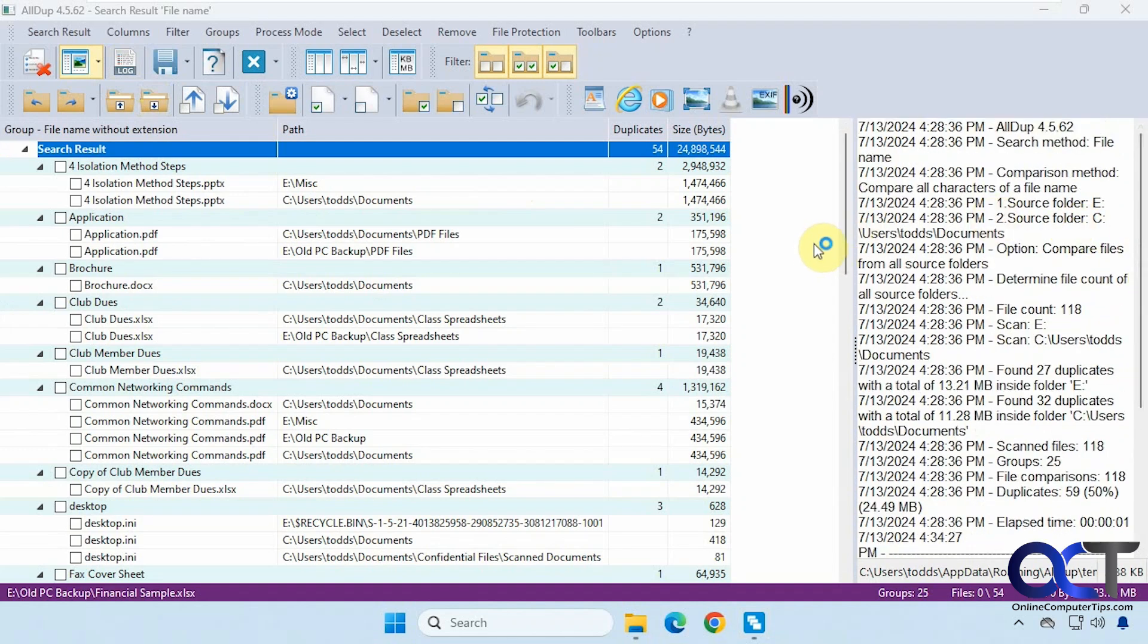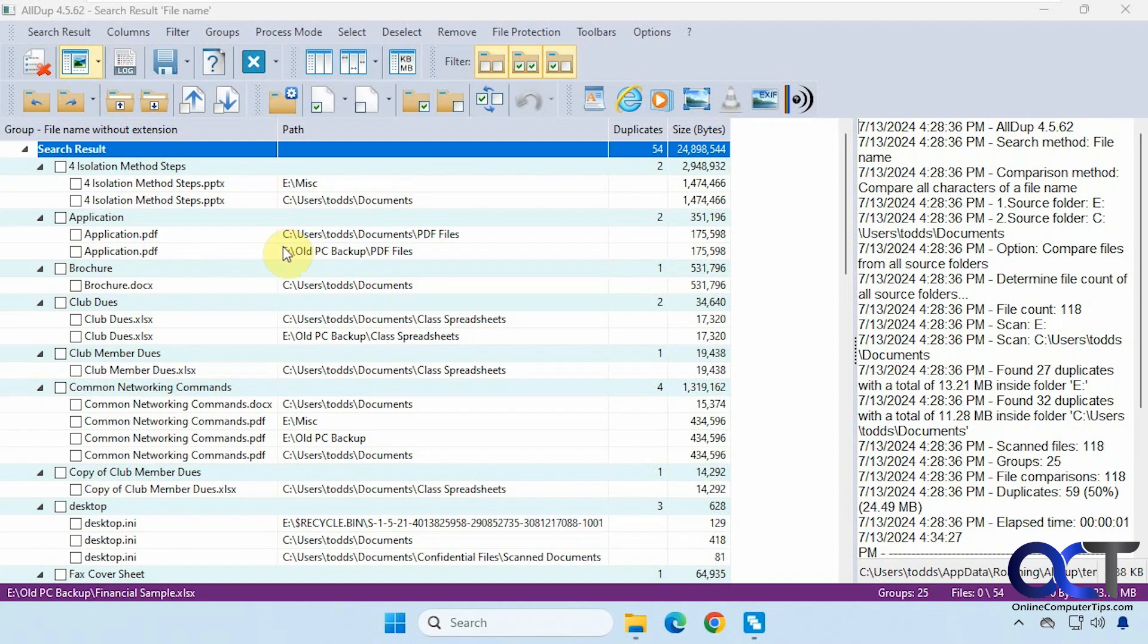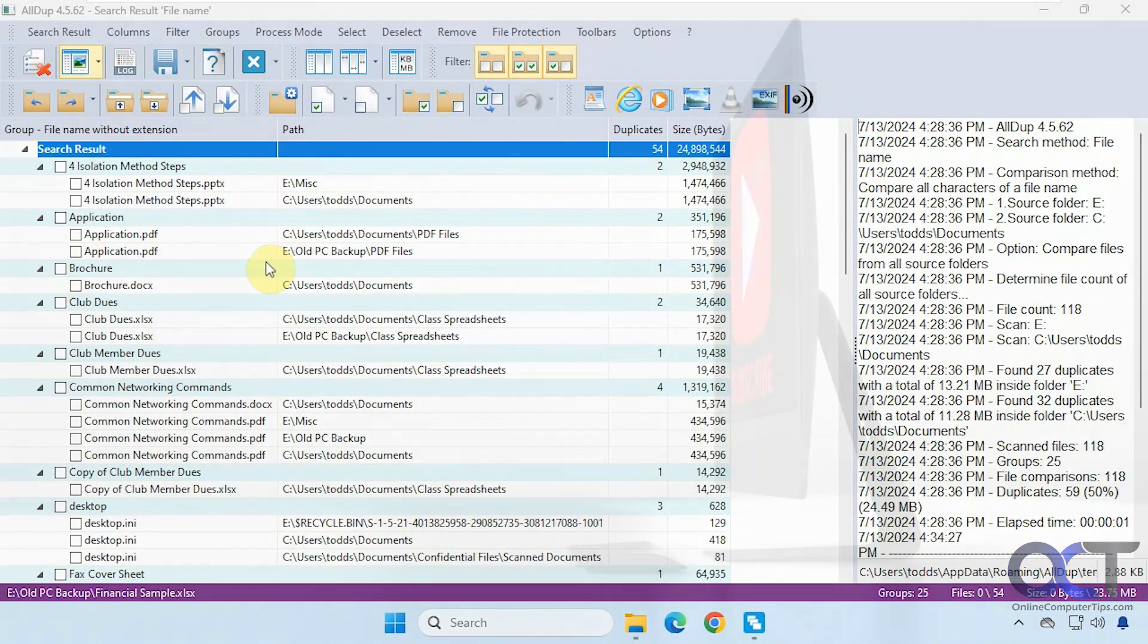So that's just your basic overview of all dupe. Like I said, there's a lot more to it than what I showed you. But if you want to just go through these options and configure your custom scans and custom actions, it's a pretty nice program. So I'll put a link in the description where you could download all dupe, and then you could try it out for yourself. Thanks for watching and be sure to subscribe.